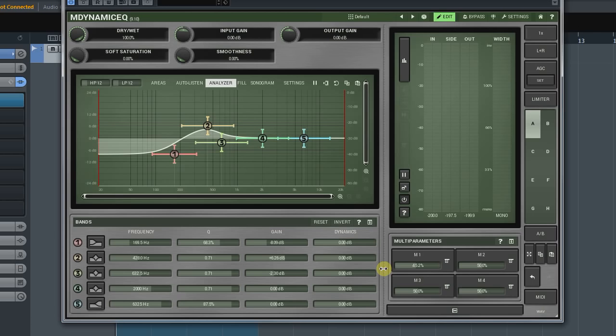Now, when we've got parameters linked to the multi-parameter, let's move on to the multi-parameter itself. To open the multi-parameters window, click on its button.